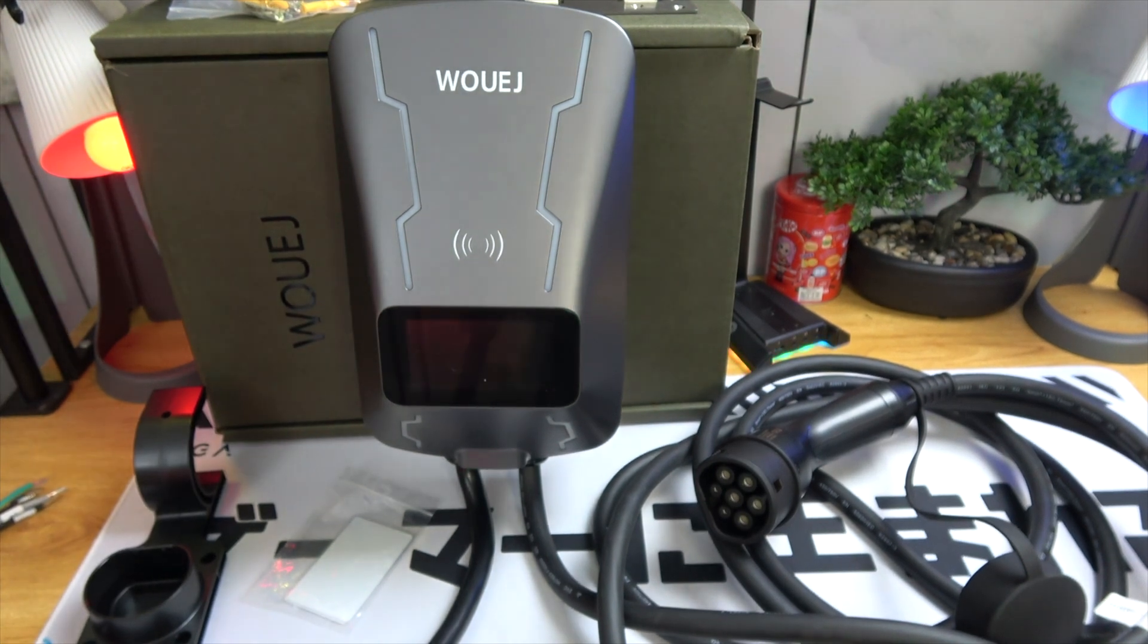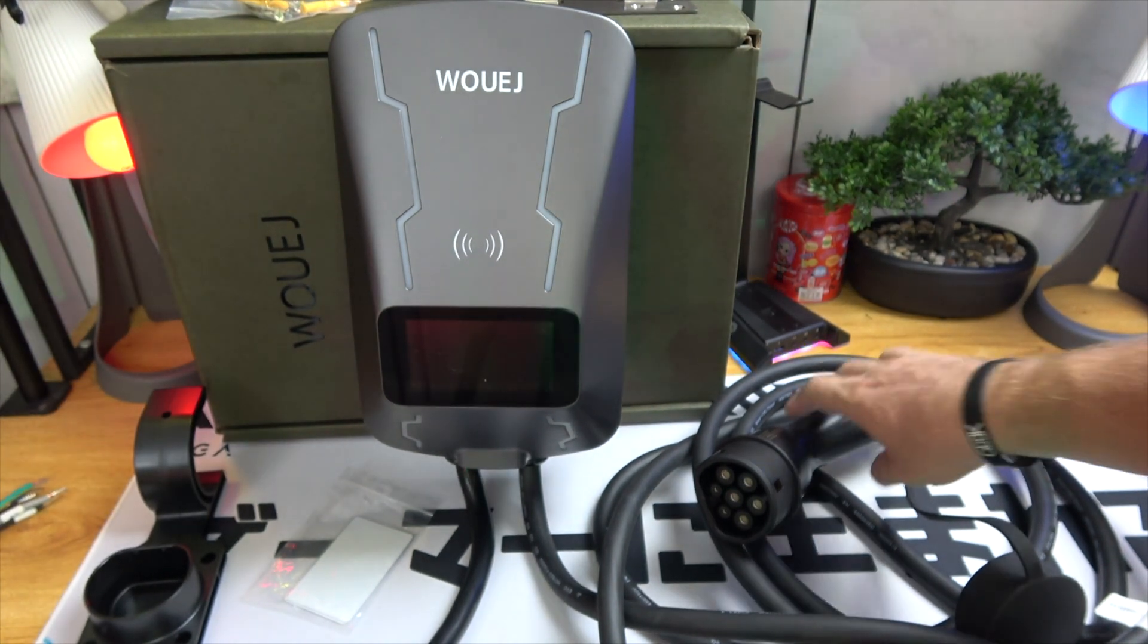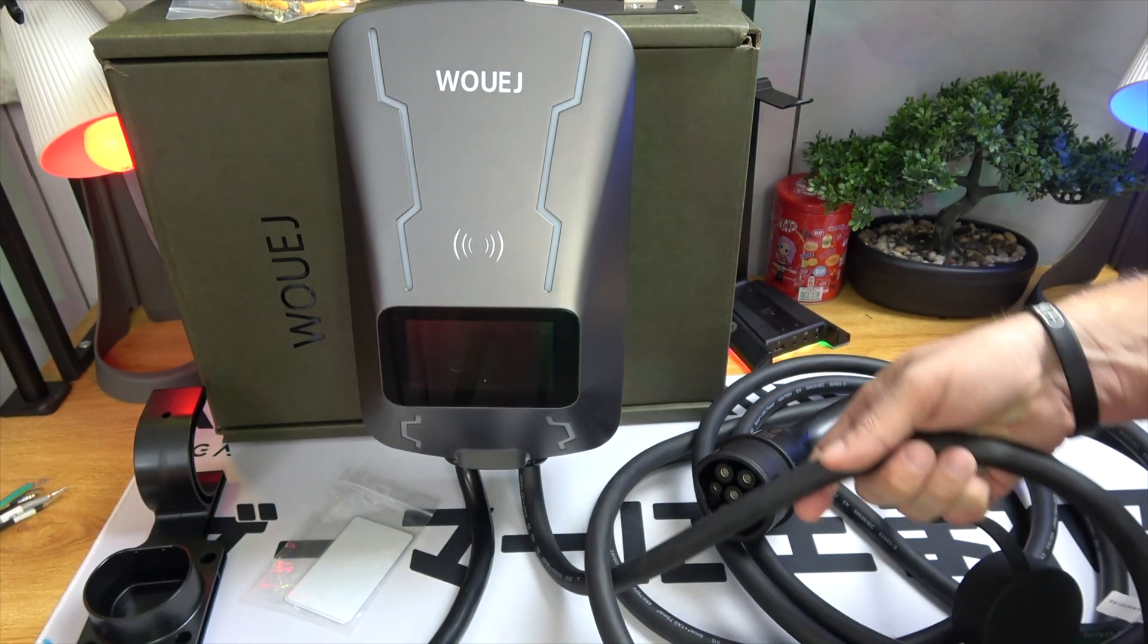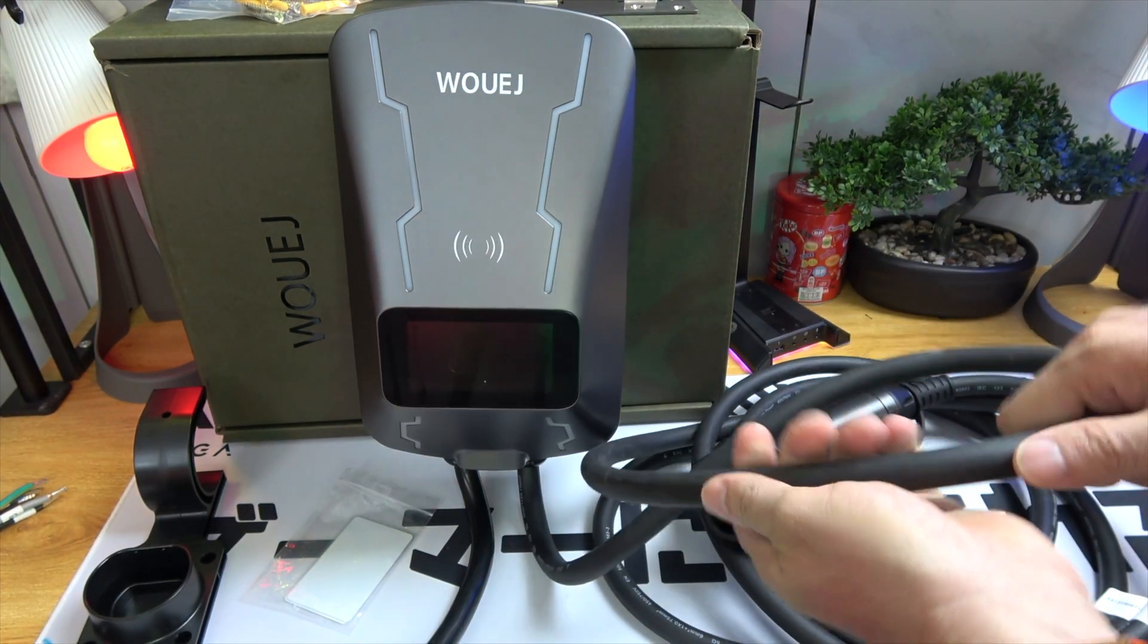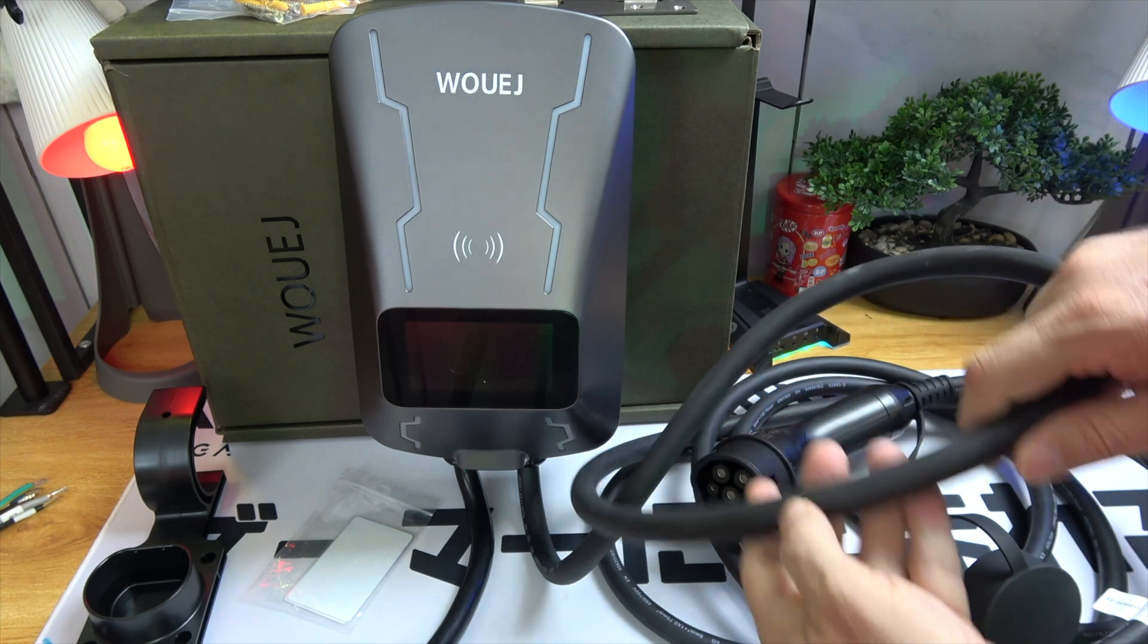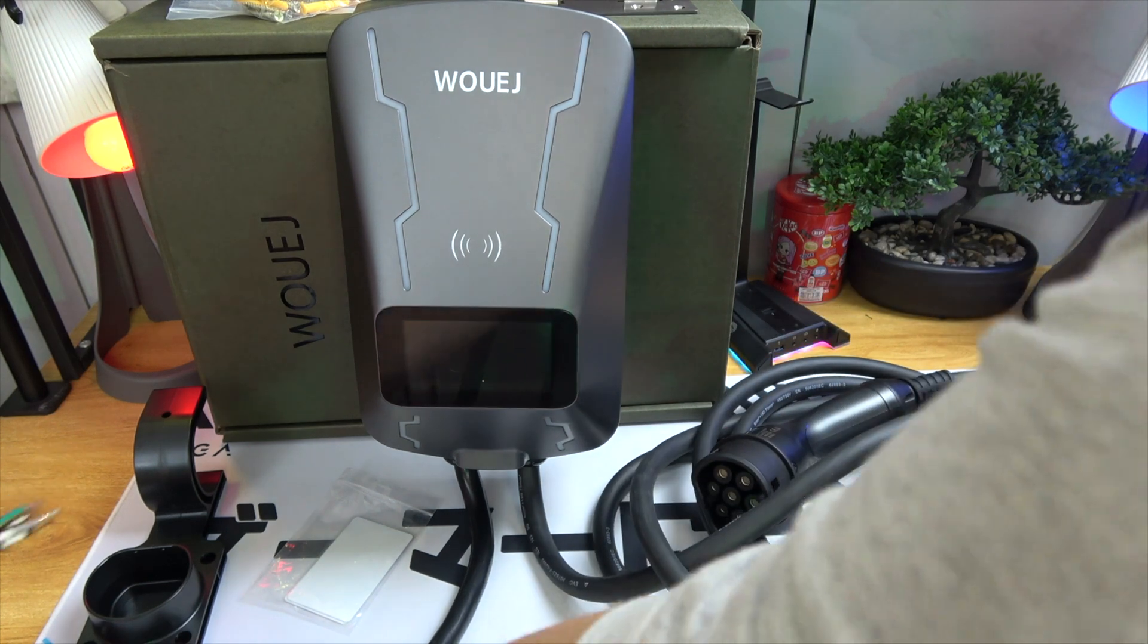Unfortunately, we received the 22kW 380V model, and we don't have a 380V setup here to test it.